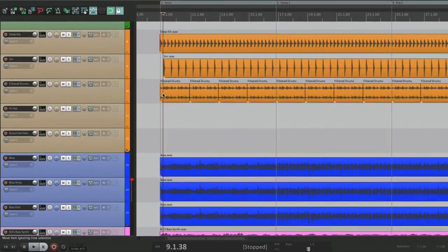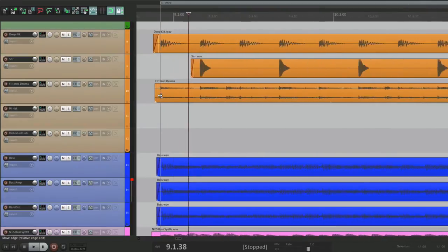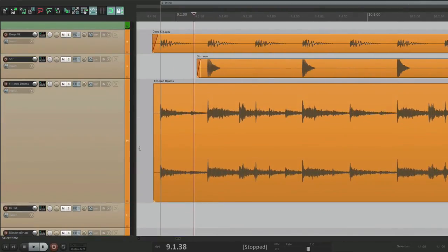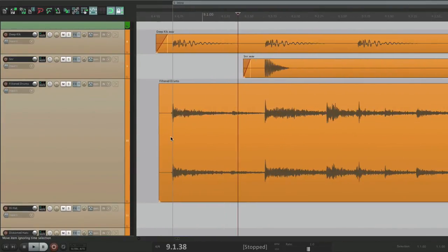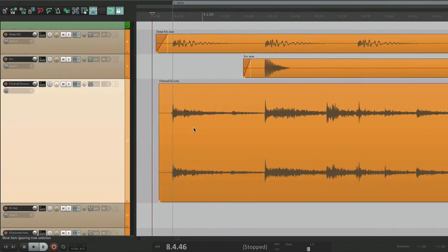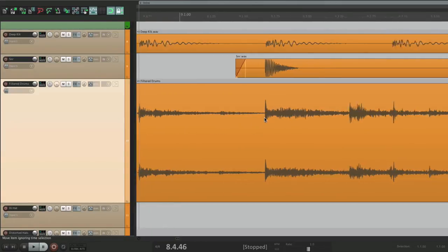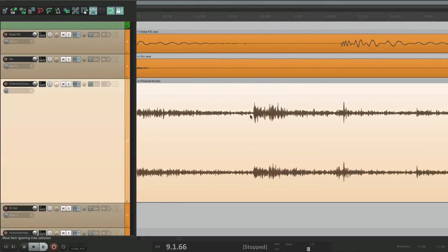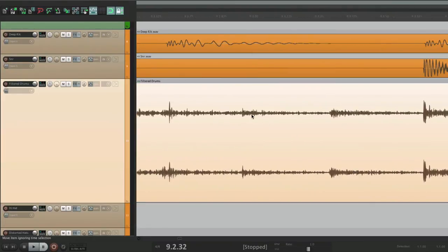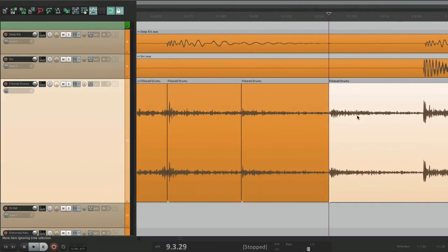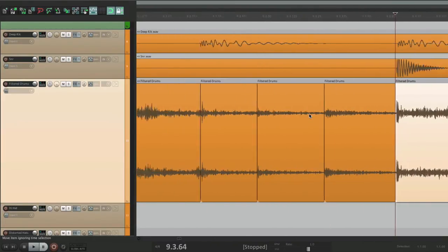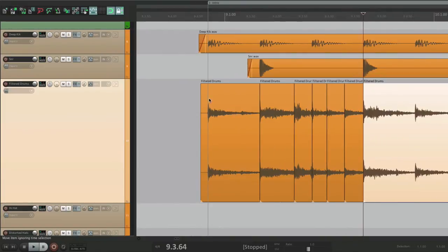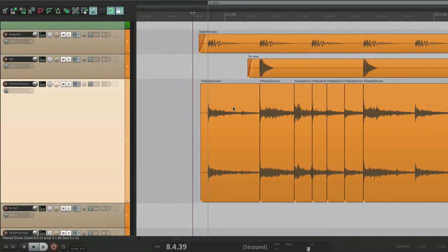To our filter drums, make this a bit bigger, and let's cut these up based on the transients. Let's go right about here and split it here, here. Now let's say we wanted to export each one of these items.